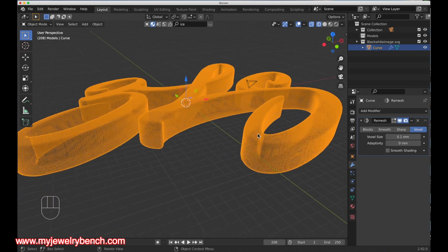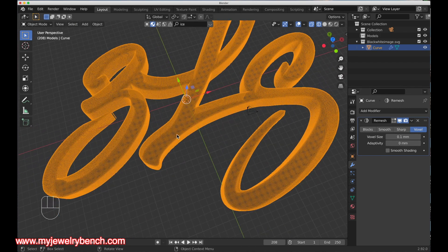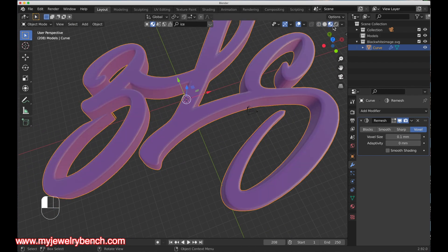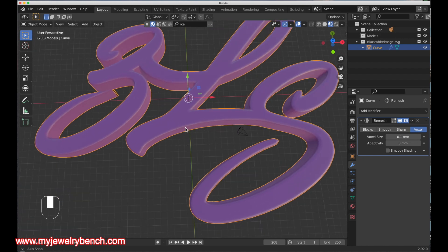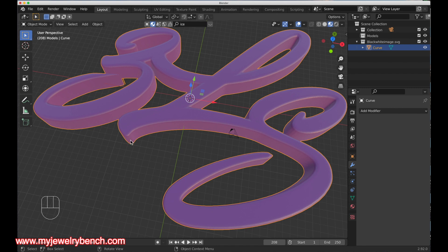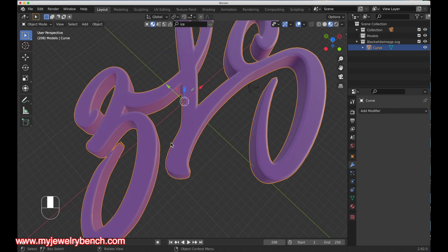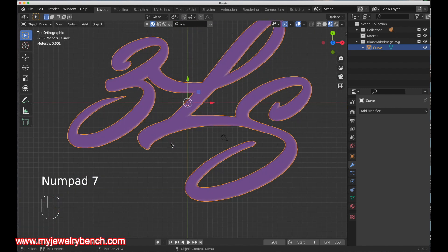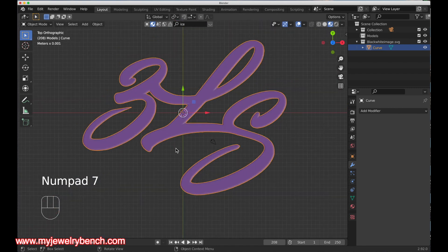I'll keep the standard voxel settings — that looks really good. Going back into object mode to take a look at the model, I'll hit Apply so that the remesh is applied. Looking at this from the top down it looks really good and I like the way that looks.